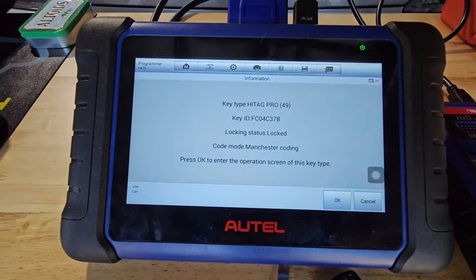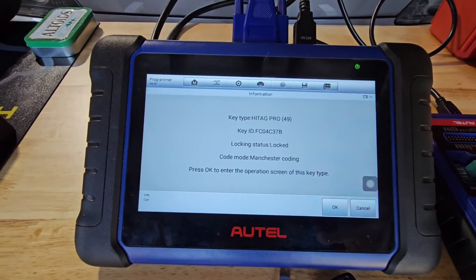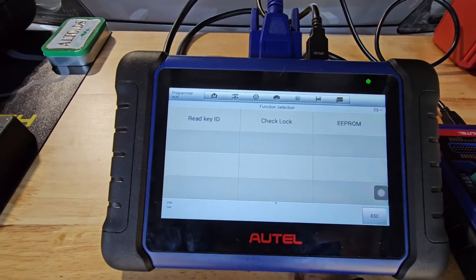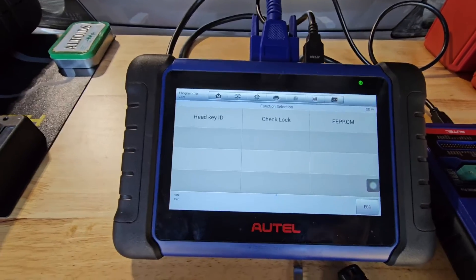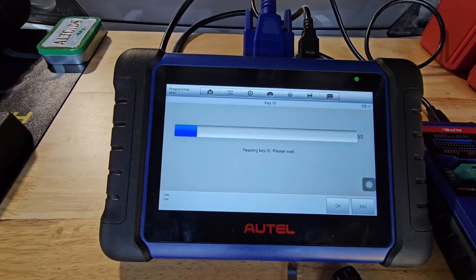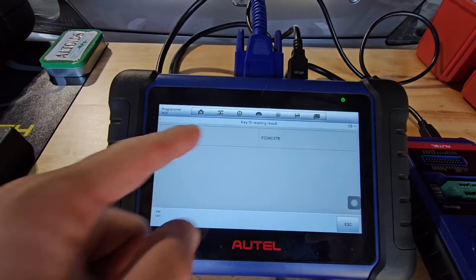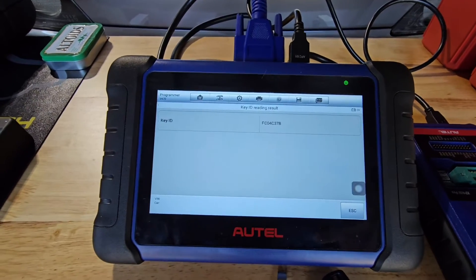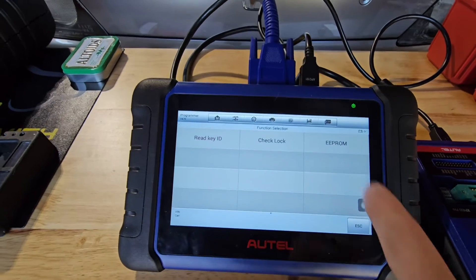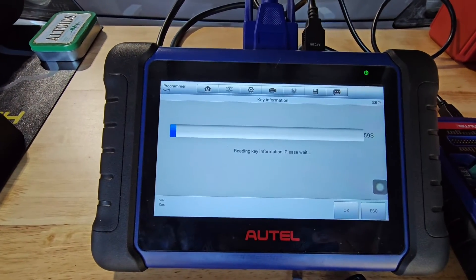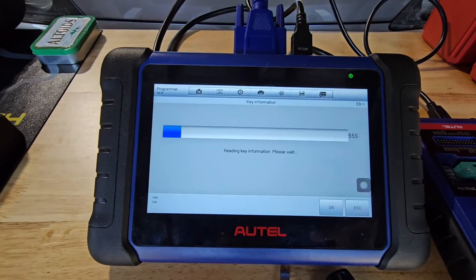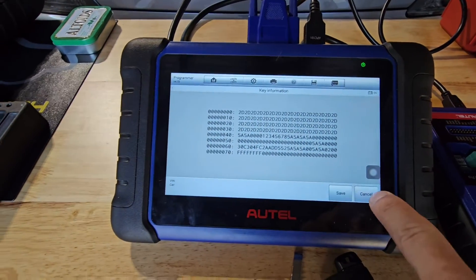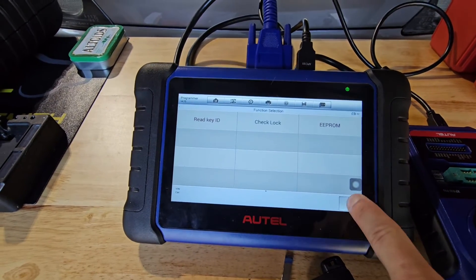We have our chip type up top: ID49. Our locking status shows as locked. If you're familiar with Ford keys, they can be reused, so I'm not too worried about that. We can read our key ID, check the lock status, or view our EEPROM data. The key ID lets us see which key this is as far as what's stored in the BCM. Selecting EEPROM gives us the EEPROM data as well.